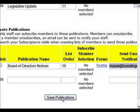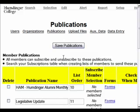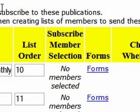When you're done with your changes, click Save Publications. It will confirm that your updates are complete, and then you can move on to actually assigning members, subscribing members, to each of these publications, which will be covered in a separate tutorial.